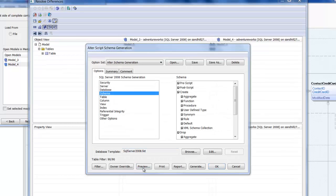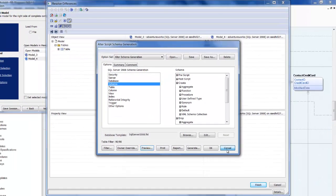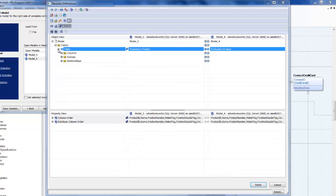Returning once again to the resolved differences dialog, we can take a closer look at the remaining differences. These differences relate to the creation of the relationship between new table and product.